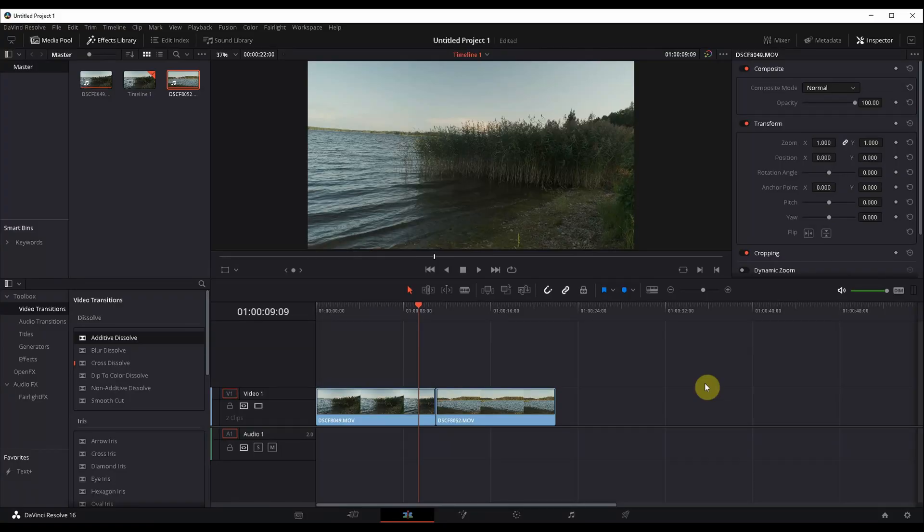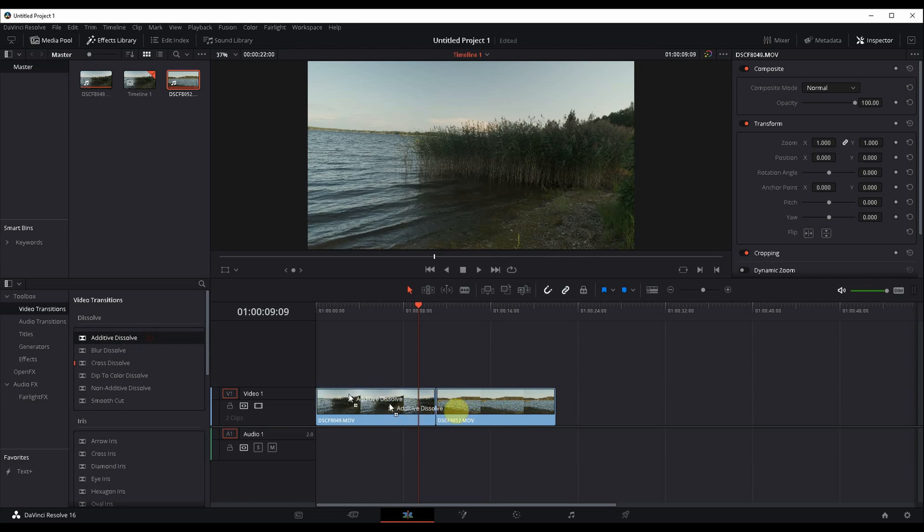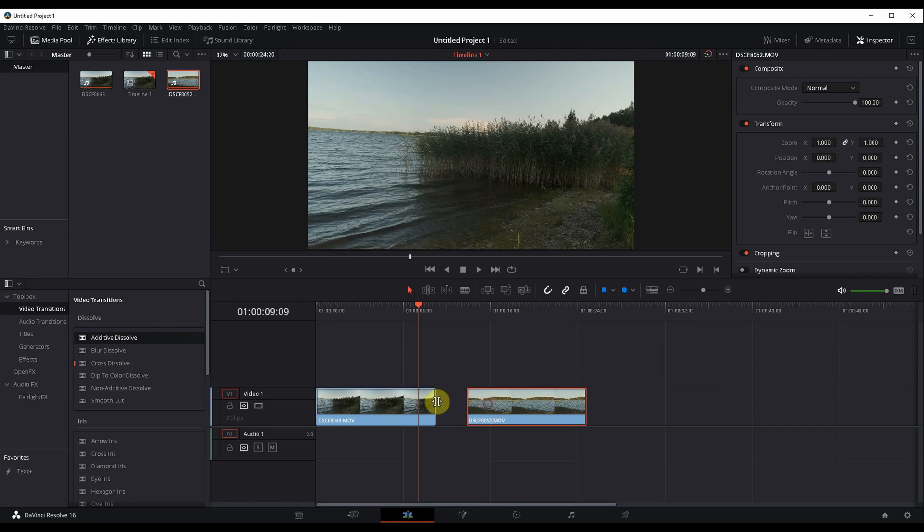Hello guys, sometimes it happens that you just cannot add a video transition into your timeline. So here I have two different clips and I'm trying to add an additive dissolve transition, and it's just not working no matter how hard I try. The reason for that is that there is no crop yet.